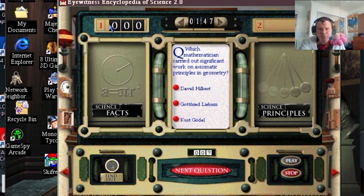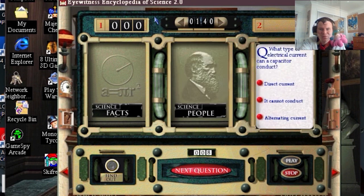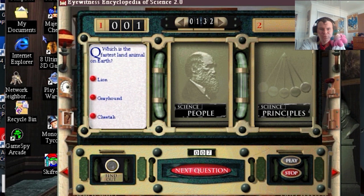Which magic system carried out significant work on? Oh, I have no idea. What type of electrical current? Alternating current. Got one right!